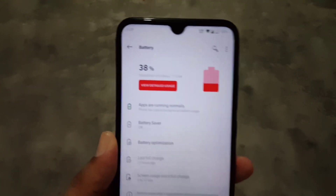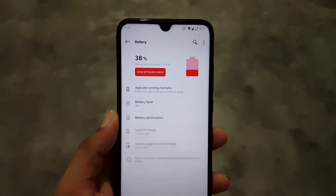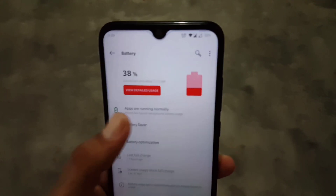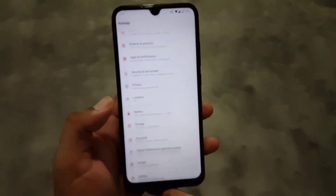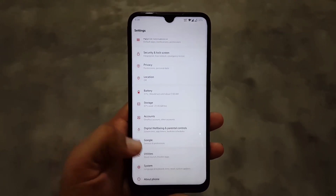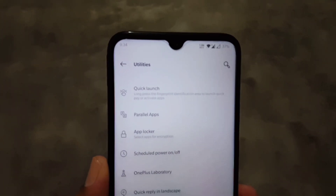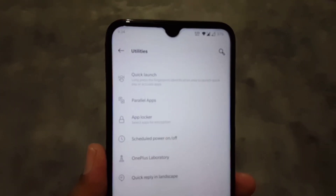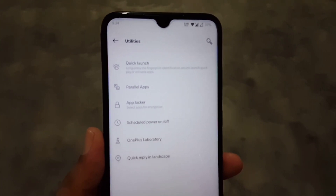Then we have the Battery. The battery performance of this ROM is also good but not as amazing as other Android 10 ROMs or MIUI, but you can still use it. Then we have Digital Wellbeing, Account, Utilities — and in utilities we have Quick Launch, Parallel Apps, App Locker, Schedule Power On/Off, Lab, Quick Reply in Landscape.